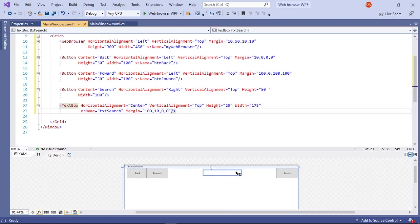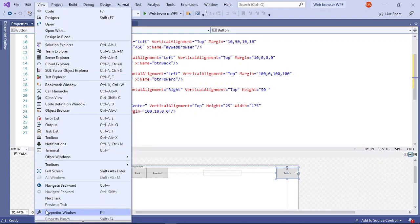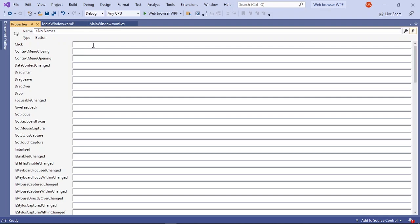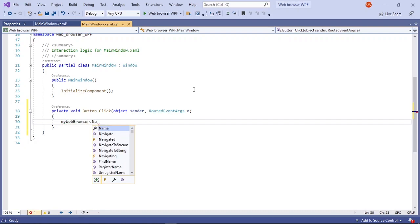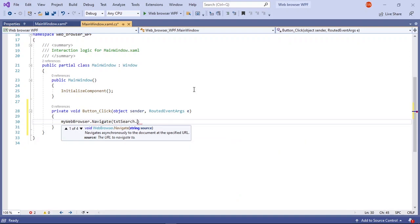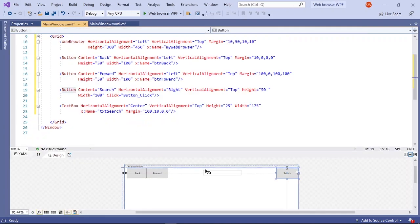So when we run our application we will put our text or URL in here. Next we are going to write the code to make this application work. So select your search button and open up the properties window, then select the lightning bolt icon and click this text box twice. And I am going to type in my web browser dot navigate with two brackets and txt search dot text. So what this means is, when we type in the URL in this text box and click the search button, it will just show up in the web browser.